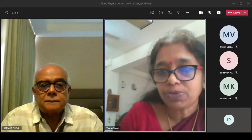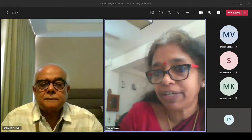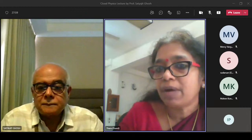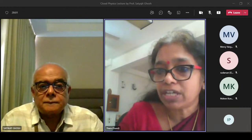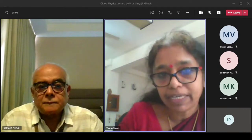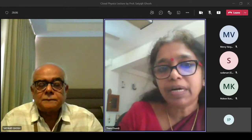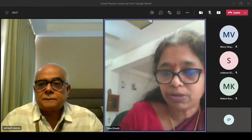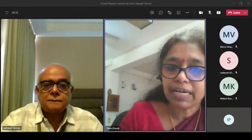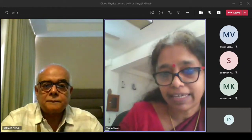Professor Ghosh will be talking about analytical formulations for quantifying the monsoon rain amounts with biometeorological applications. It is our great pleasure welcoming you for delivering this lecture.